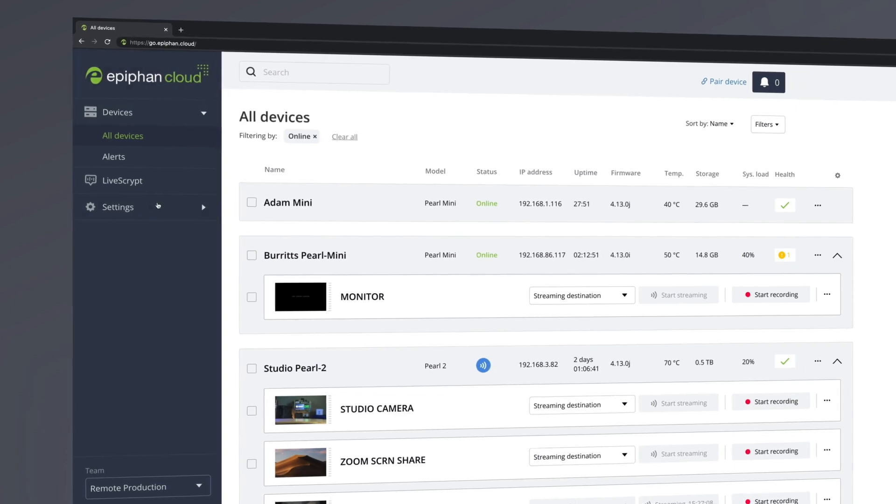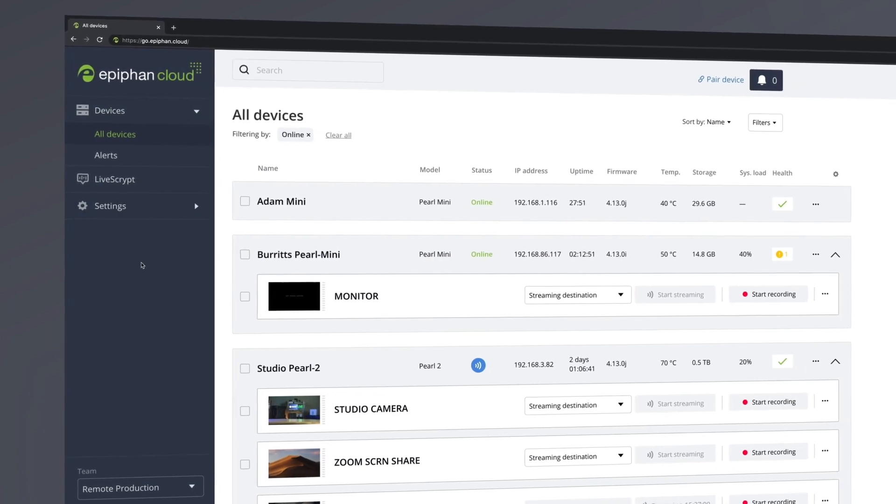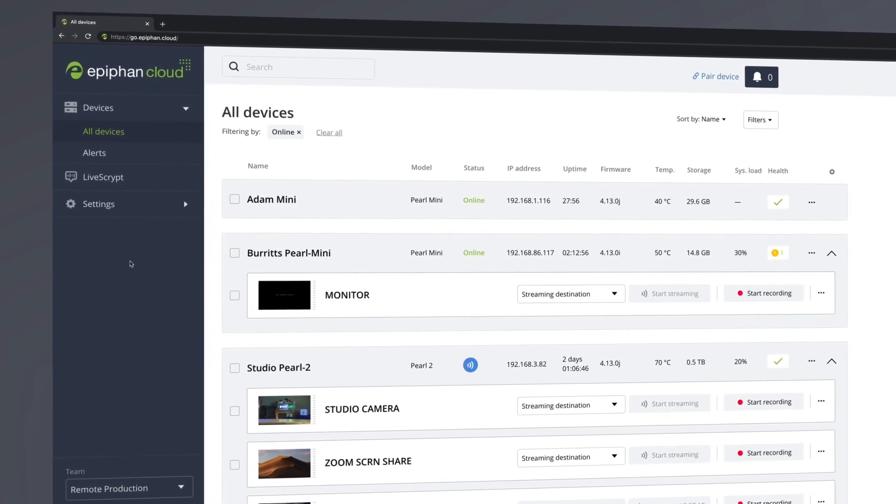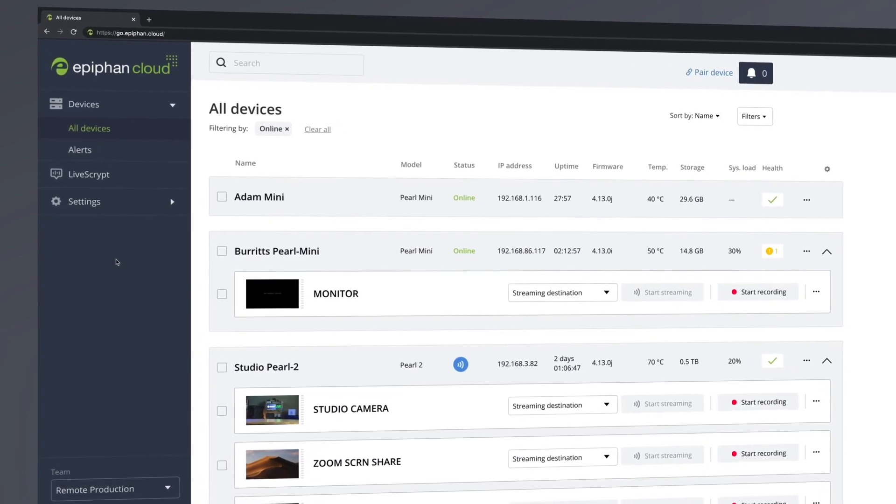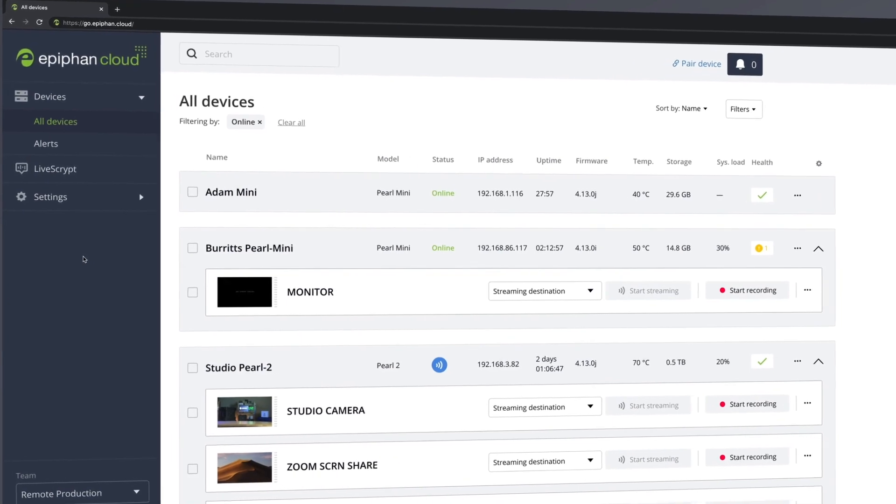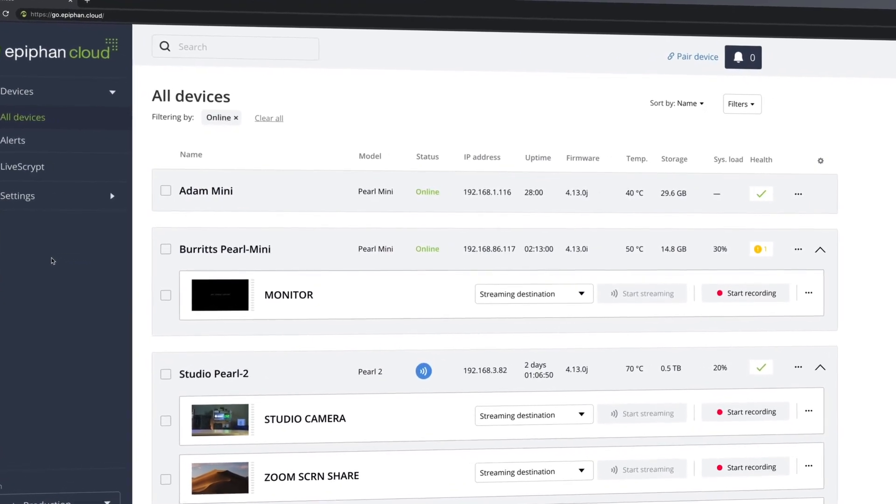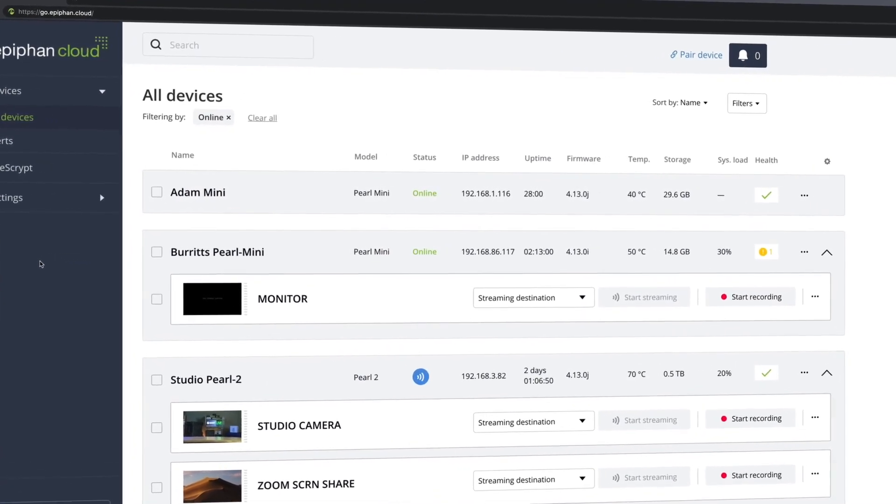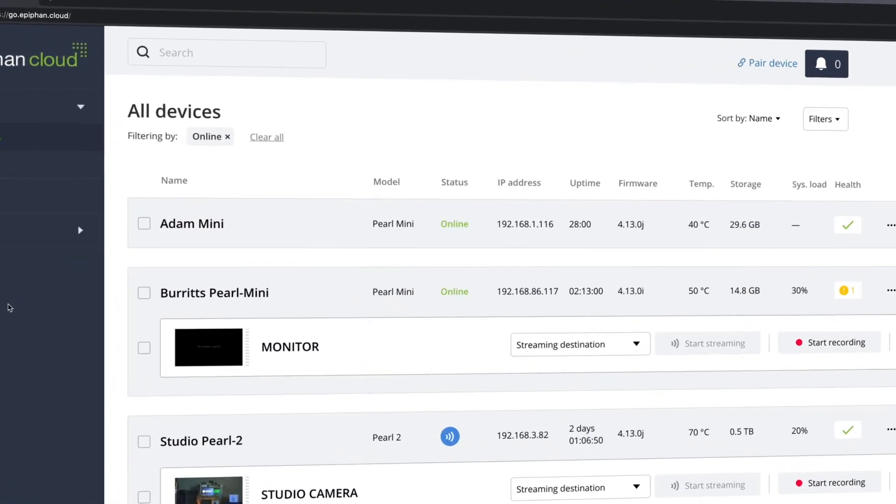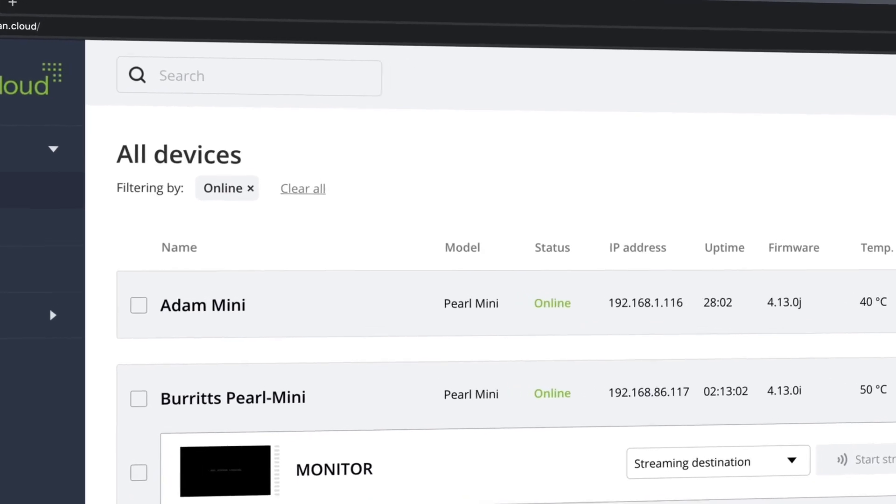Here's your dashboard, and as you can see, any Pearl or LiveScrypt system paired to your account will show up here. So you have at-a-glance access to key information about your hardware.